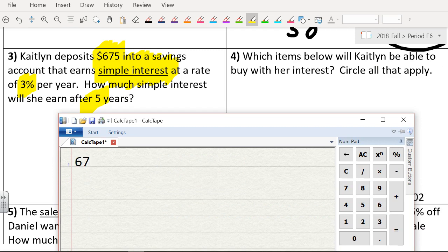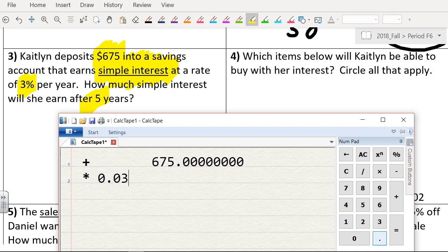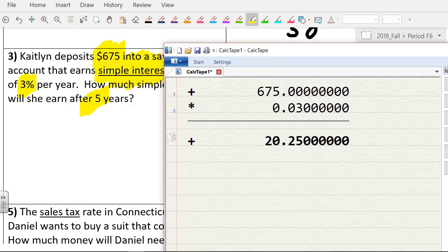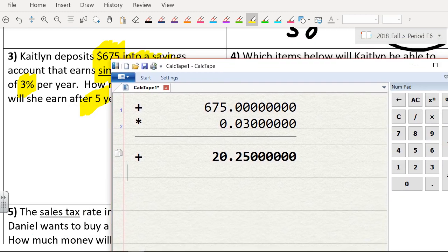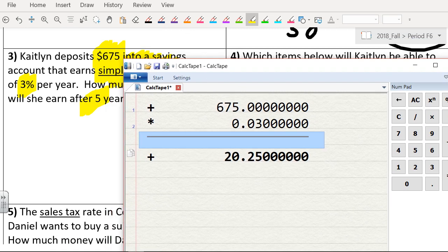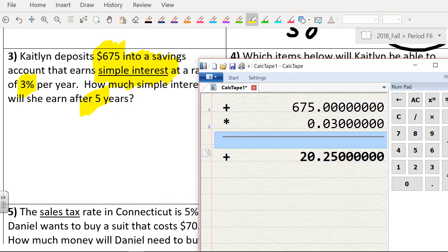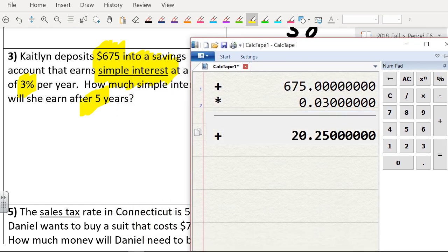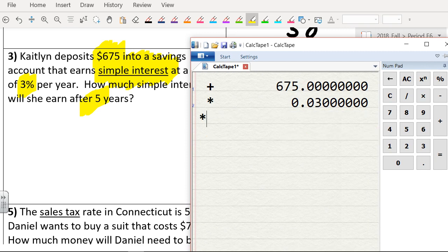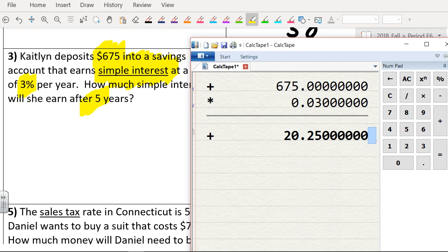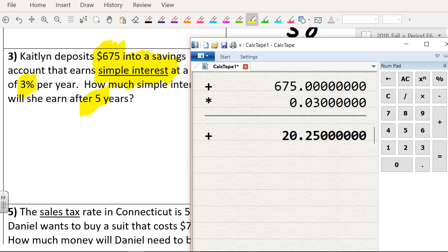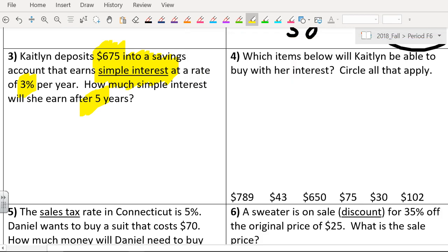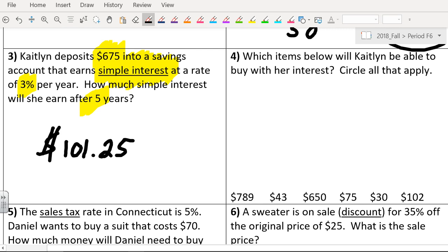So you do 675 times 0.03 to get 3% of that number. That's the percent of 675, and then you multiply that by 5. That's the percentage for one year, so then you have to multiply it by 5 to get 5 years. So we take this, we go times 5, $101.25. Good job, Cup of Noodles. Excellent job. How many people could have done that also? Almost everybody.